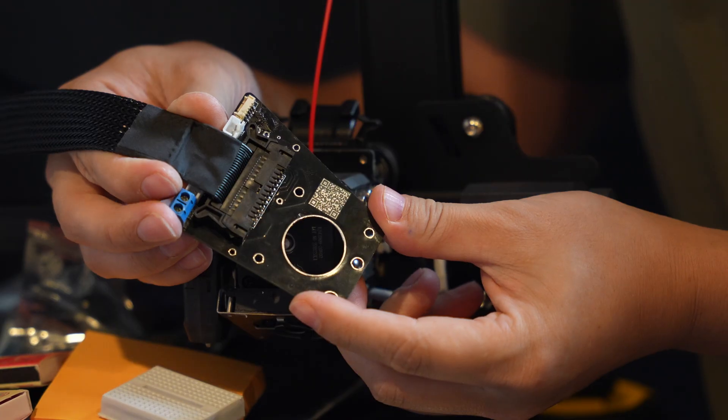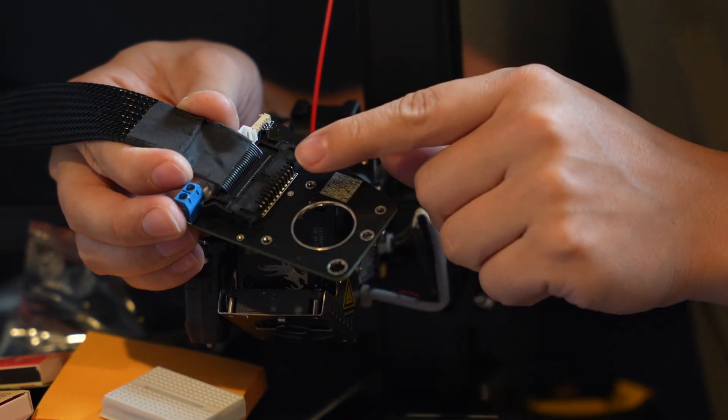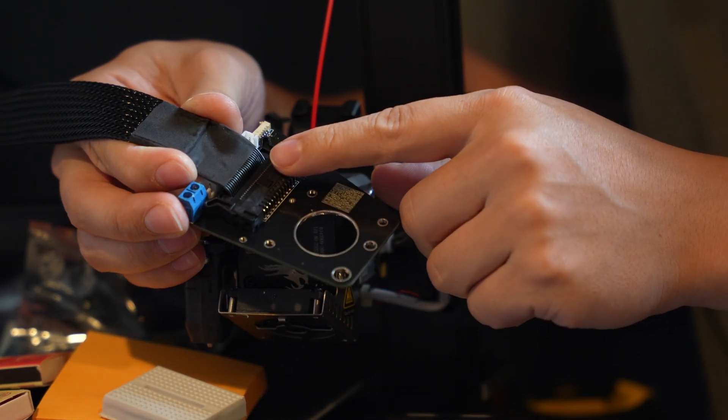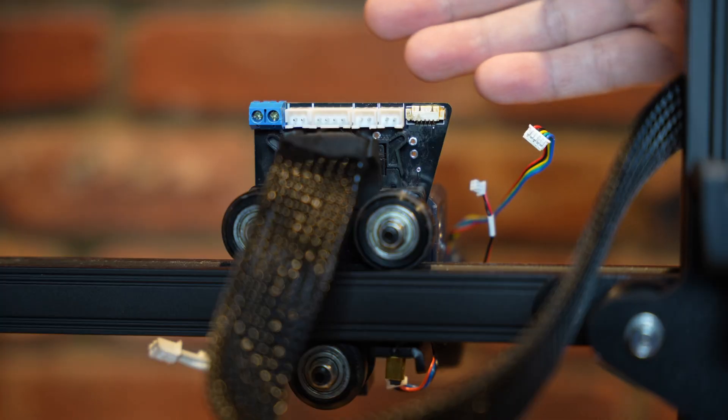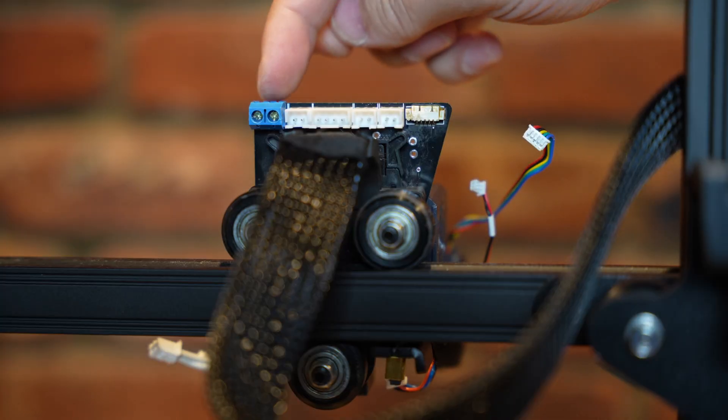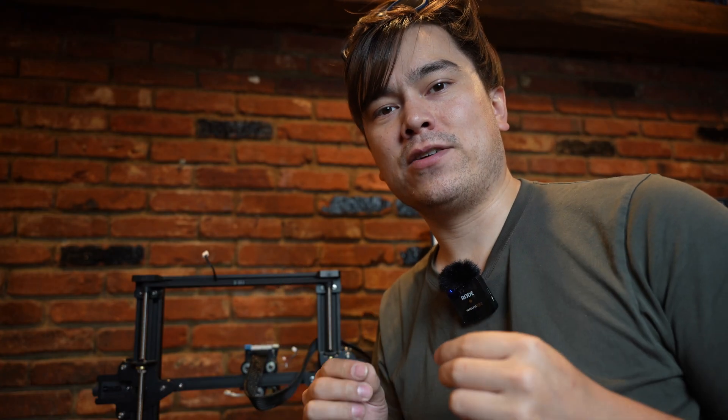At this point, my priority is to plug this into an Ender 3 S1 and test it to make sure everything's working as expected. So I'm going to do what we in the electronics biz call a unit test. Basically I'm going to power this up and test each function individually and see if I can get it all working. If I made any mistakes in the design or assembly of this thing, it might cause the whole thing to break down, and it could even destroy my 3D printer.